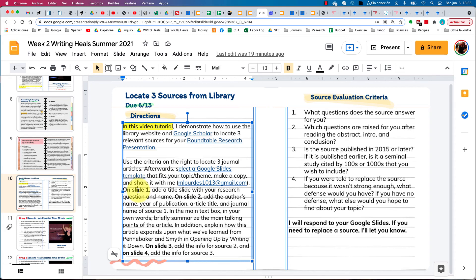On the very first slide, add a title slide with your actual research question and your name. On slide two, add the citation at the very top — the author's name, year of publication, article title, and name of the journal — and then in the main text box summarize the main talking points of the article and discuss how it connects to and expands upon what you've learned from Pennebaker and Smith's book. Do the same for slide three (your second source) and slide four (your third source).